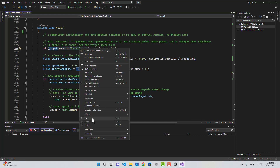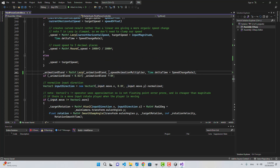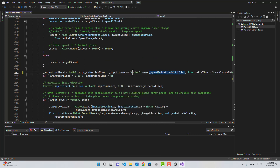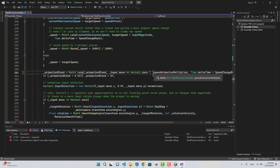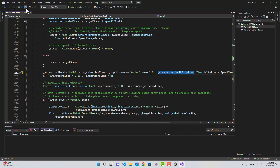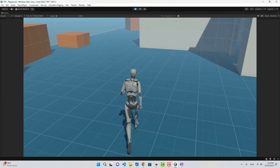If Input.move equals Vector2.zero, the targetSpeed is going to be zero. I'm going to use a ternary here: if input equals Vector2.zero, it will be 0; otherwise we use speedAnimationMultiplier. Now if I save this and go back to Unity, by default we are running, and if I hold Shift it starts sprinting.